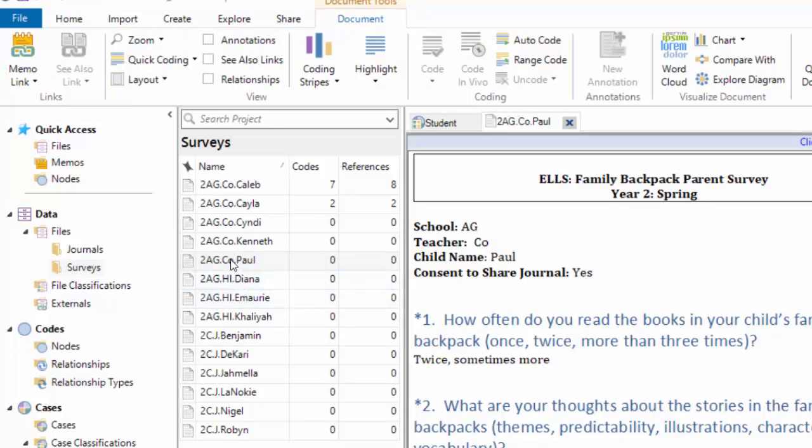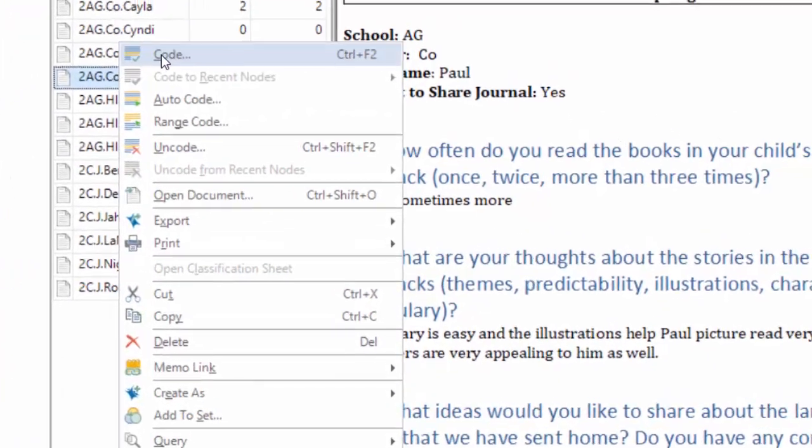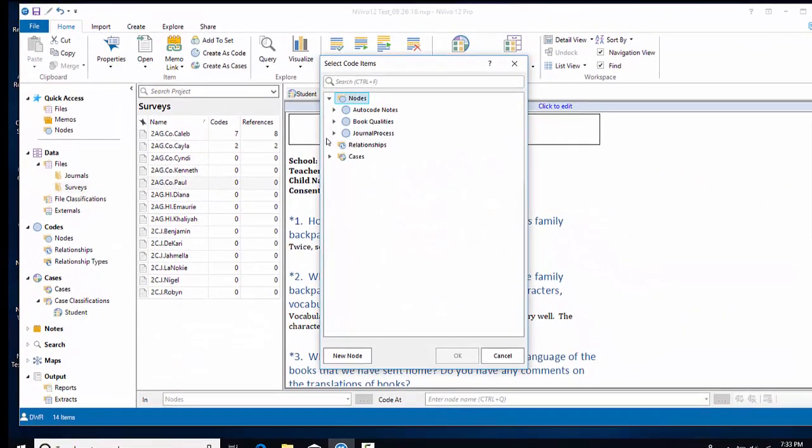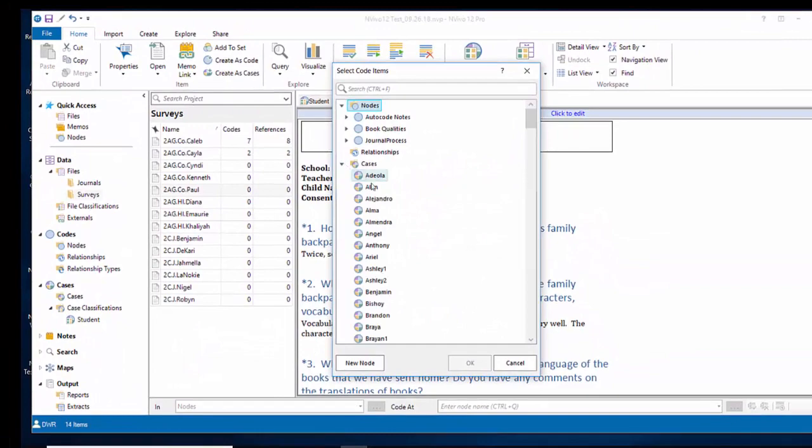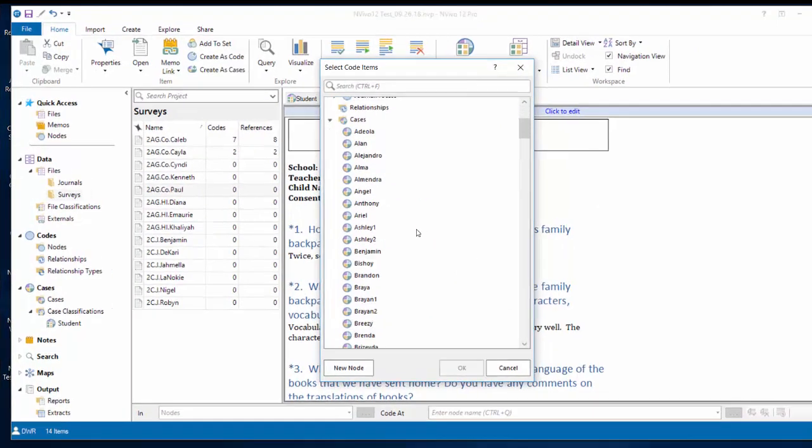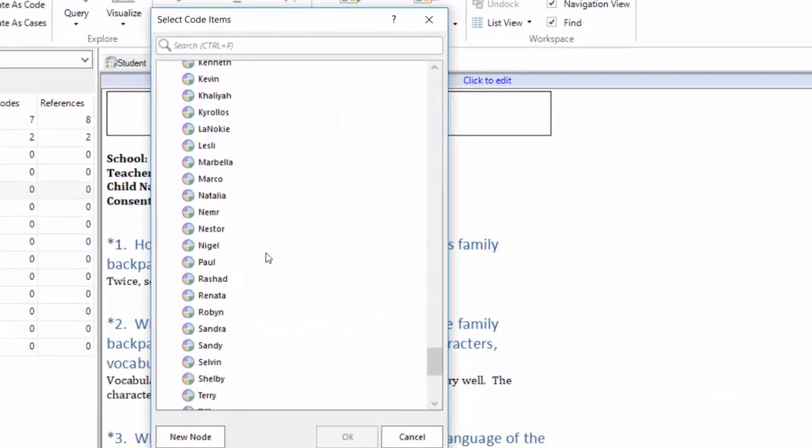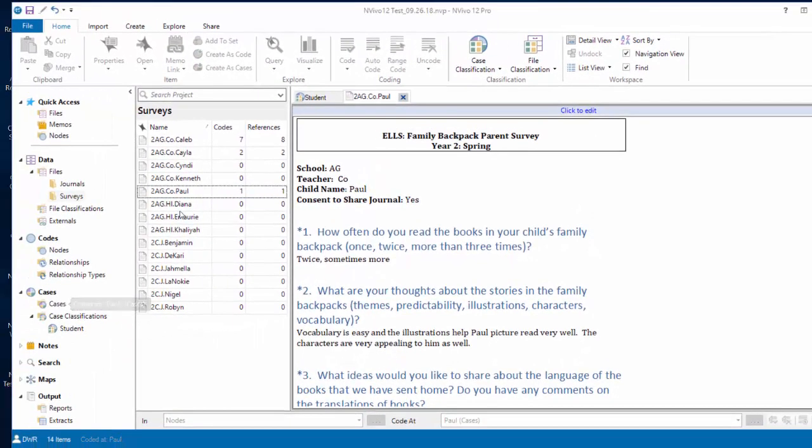If I come back to Paul in ListView and right-click, I select code, and notice that I can select a code at cases. So I'm going to look for Paul's case. It's right here, and I'm going to code that file to his case.